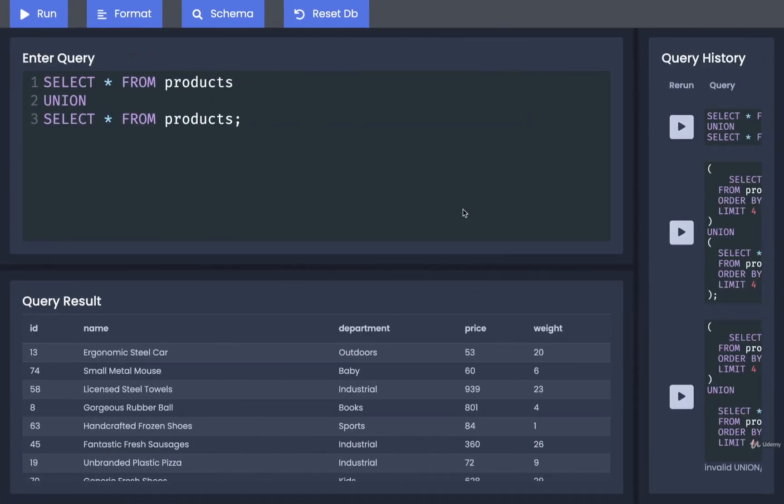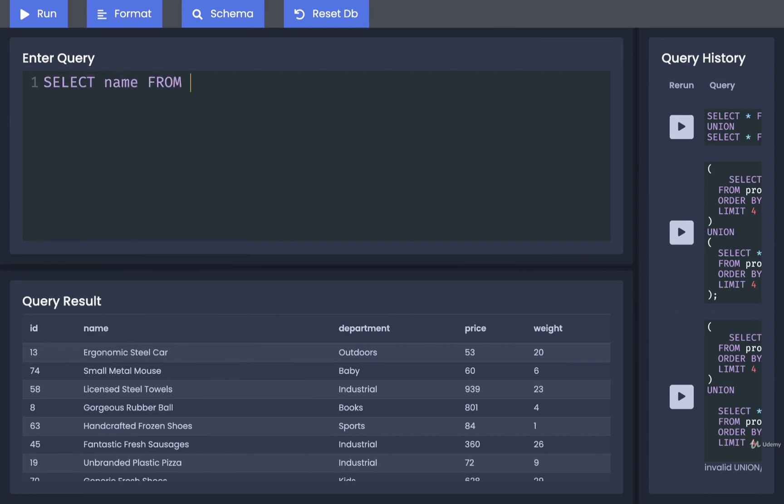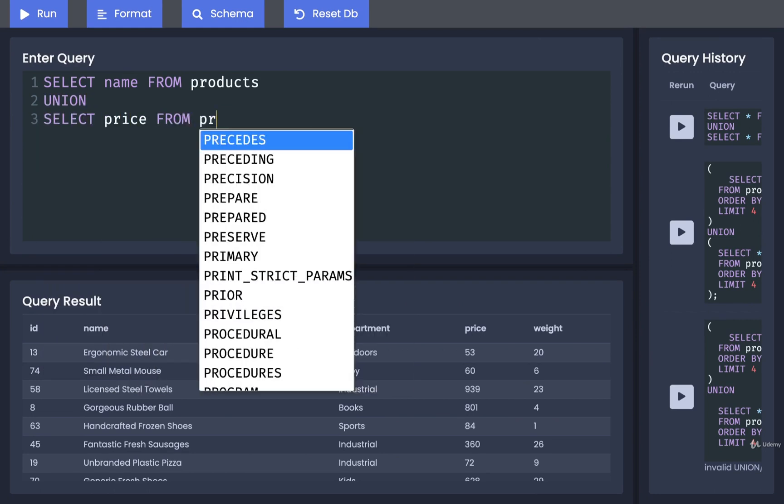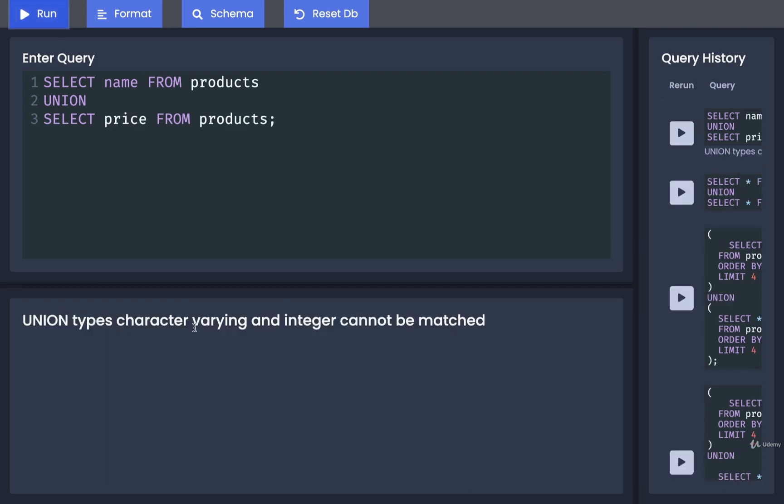We can test this out very easily by doing a select name from products and then try to find the union of that with a select price from products. And if we run that, yep, we're going to get an error like this that says, sorry, but we can't match these different types of columns together.